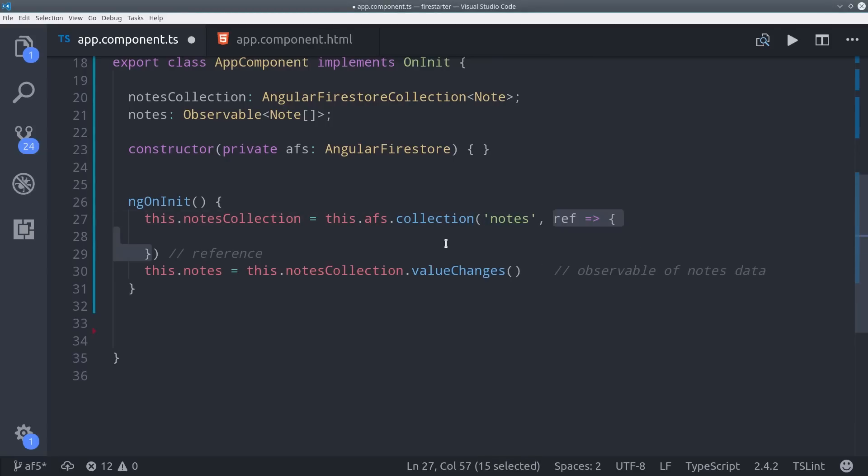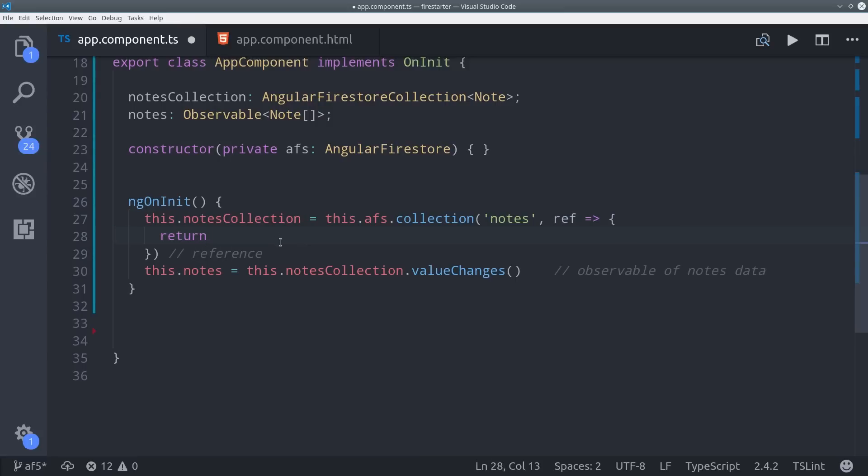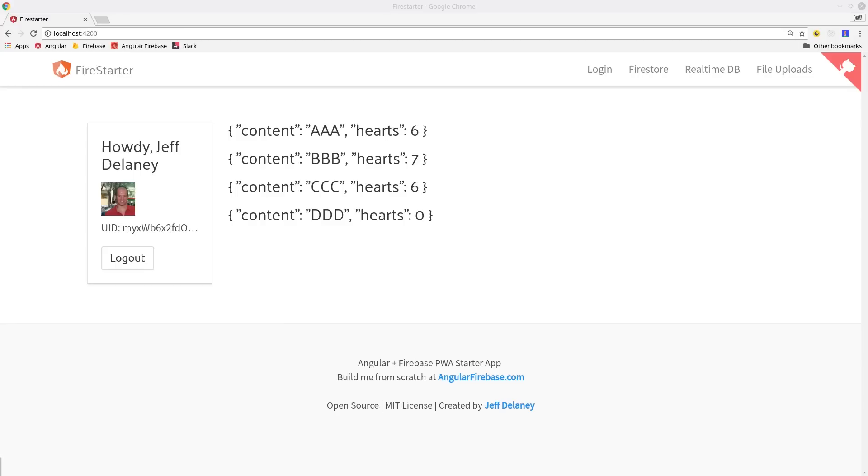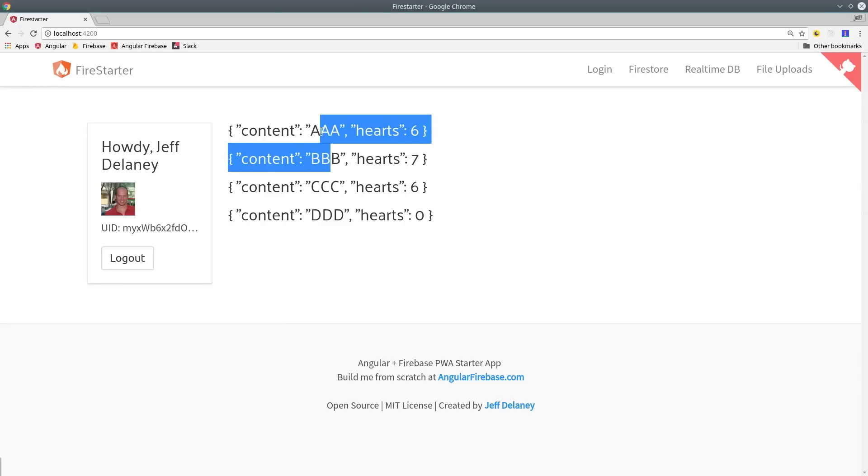You can pass a callback to the collection reference to take advantage of the Firestore query language. The first thing we'll do here is order by the content, which is a string value. Then we can get our notes back in alphabetical order based on the content. So now you can see they're ordered ABCD.